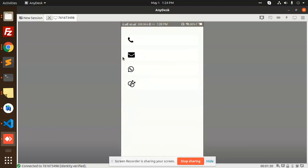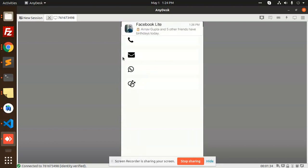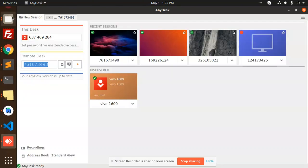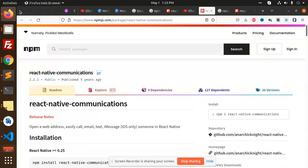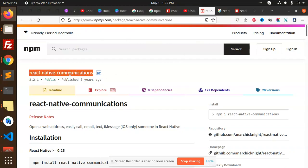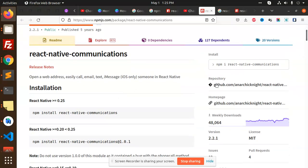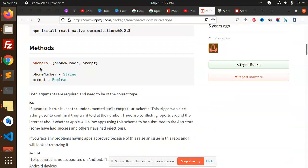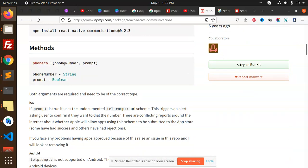How are we going to achieve this? There is a package called the React Native Communications package we are going to use. They have functions for phone call, email, text, and web.